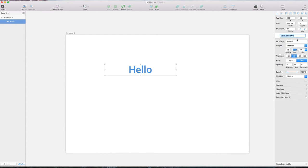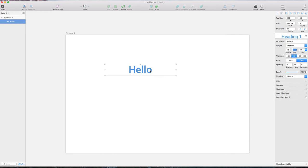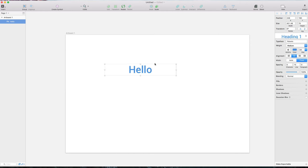Let's name it 'heading one'. You can see on the right that all properties - color, font size, spacing, weight - are saved exactly as I set them. This is now stored as heading one.